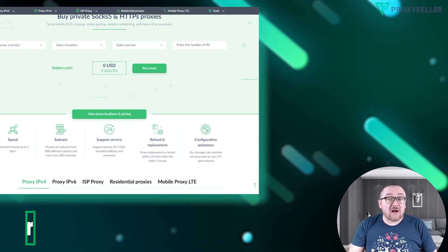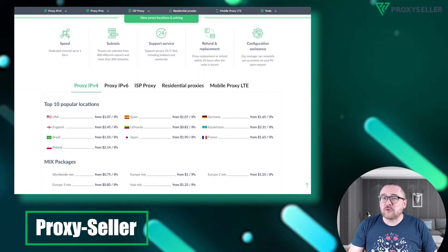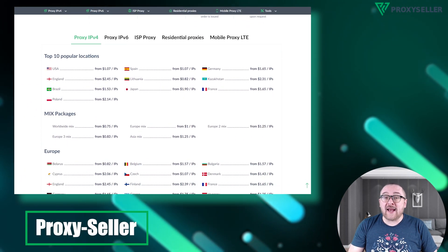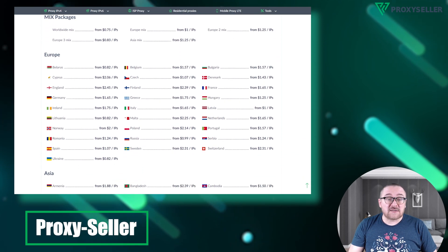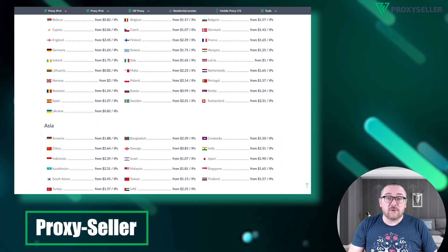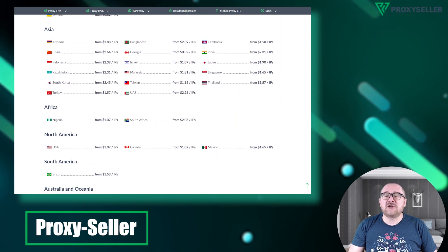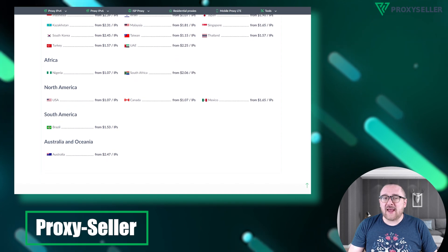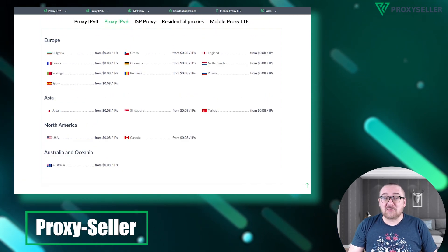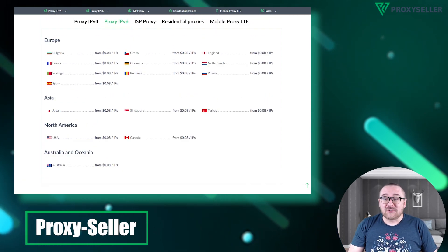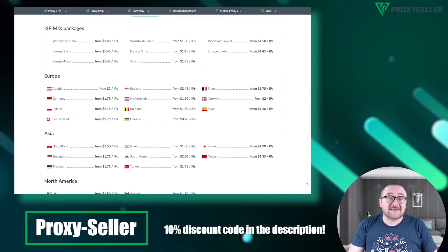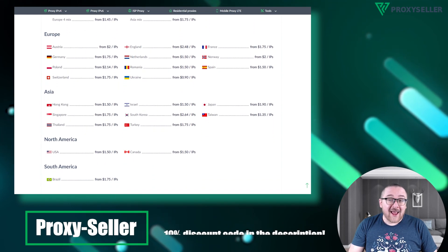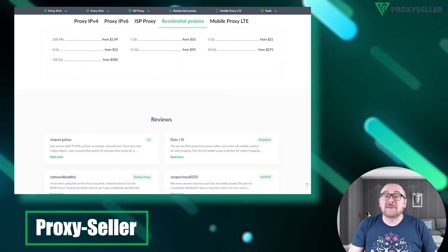Our company, Proxy Seller, offers 100% online anonymity, performance guarantees for specific use cases, a wide selection of proxy types, and 24/7 support. Check the description for a 10% discount coupon and a link to our site.